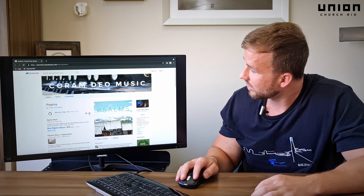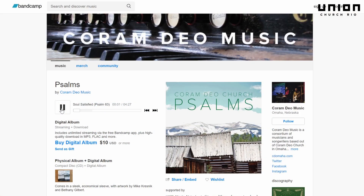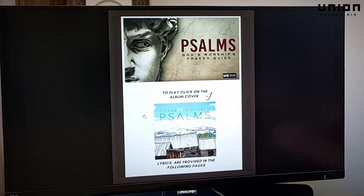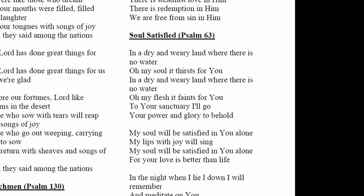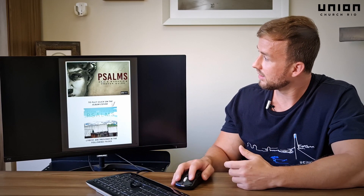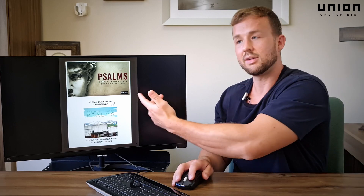Let's just play a song here. You can also look at the lyrics by scrolling down. The song playing is called 'Soul Satisfied' from Psalm 63. To return to that page, click the title of the song and it'll bring you there. Then to return back to the table of contents, click on the picture again.